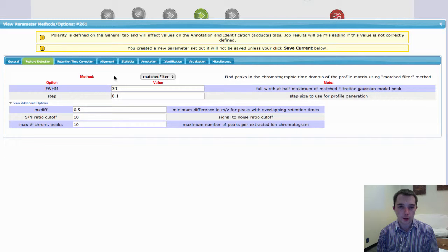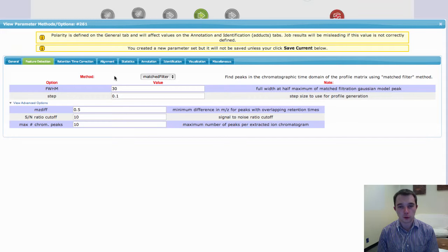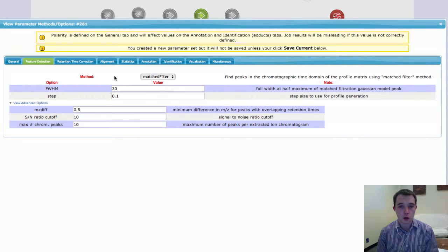One is MatchFilter, this is the original algorithm which was published with XCMS, and CentWave, which was an updated high resolution peak detection algorithm.